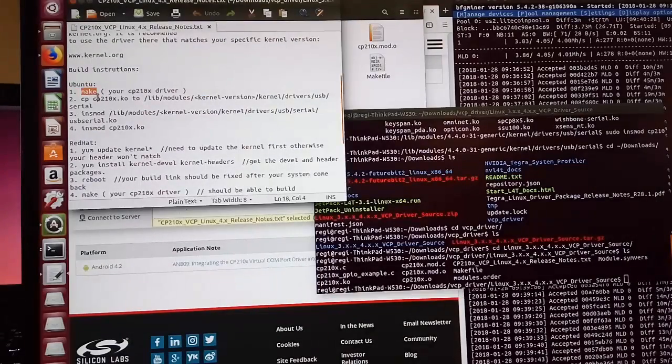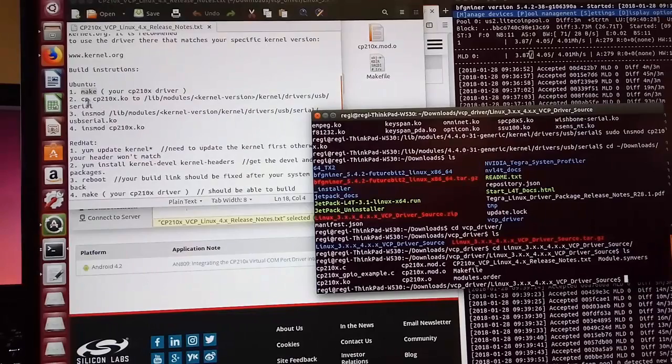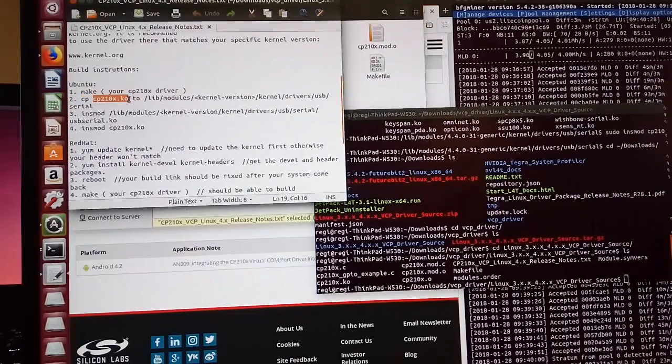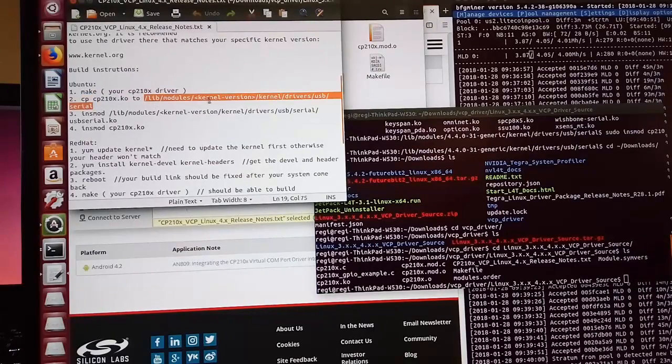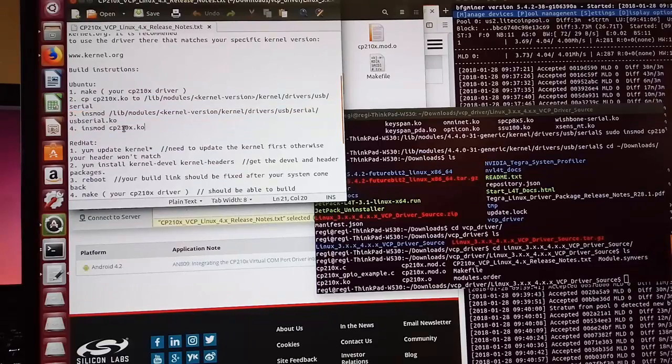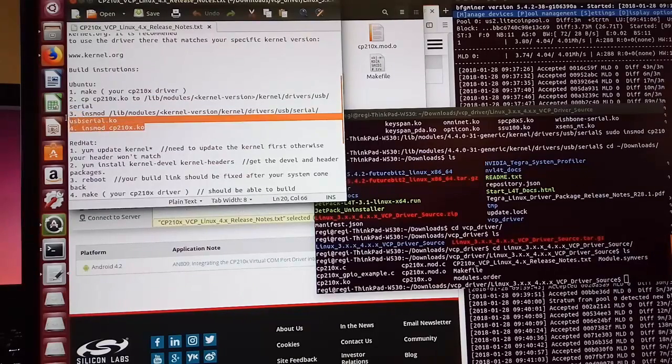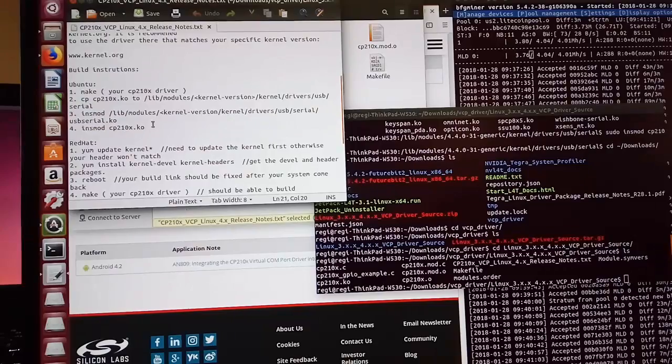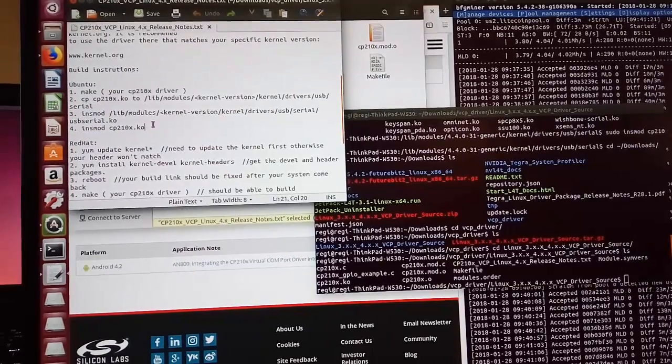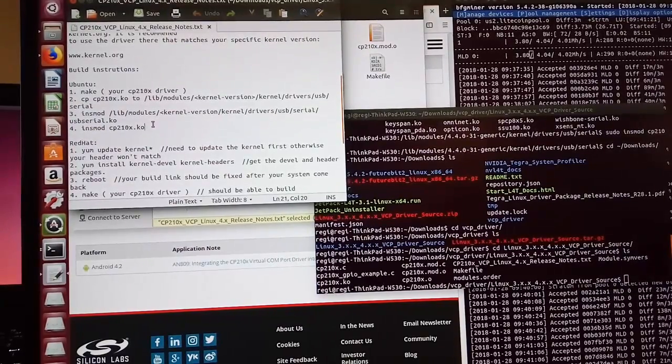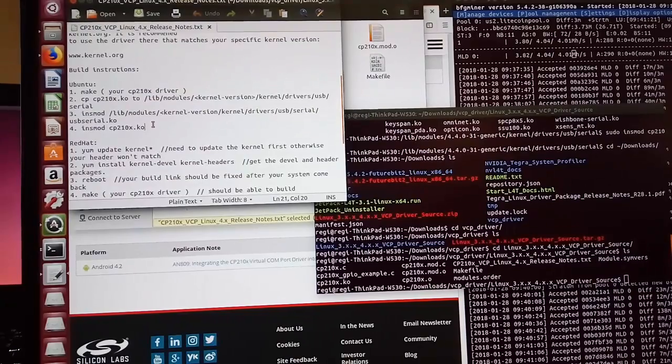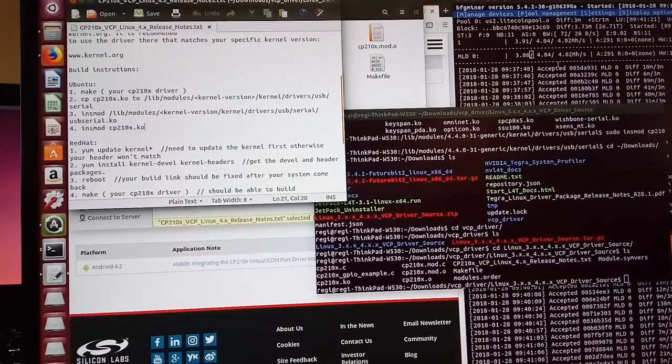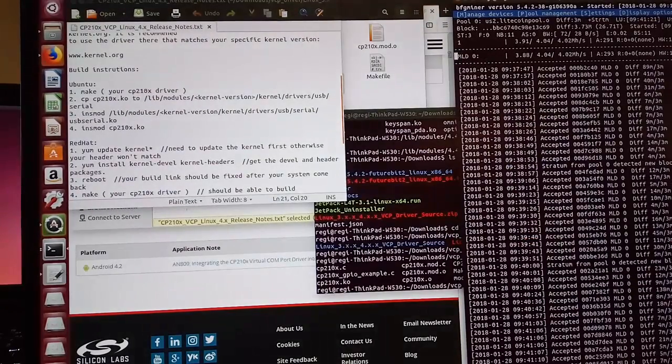So first you make the file. After you make the file, you need to copy this kernel object to your Ubuntu kernel version and then install the cp210x kernel object into your existing kernel. So in that way when you plug in Moonlander 2, your computer will recognize that. That's why the device will show up on here.